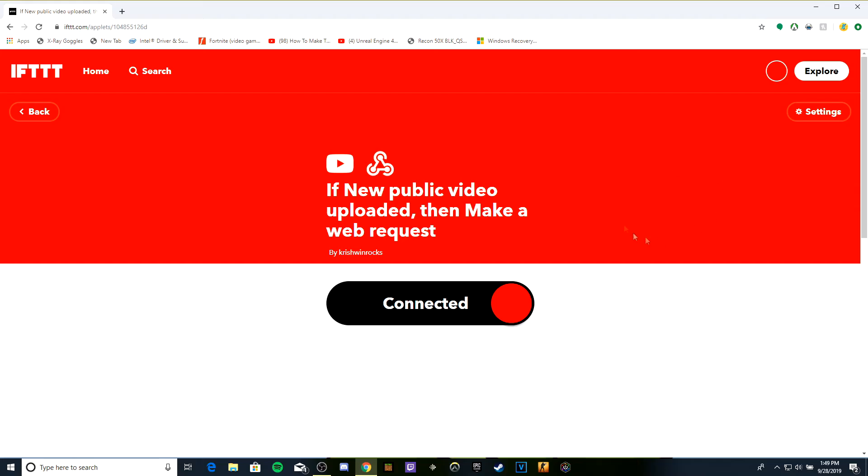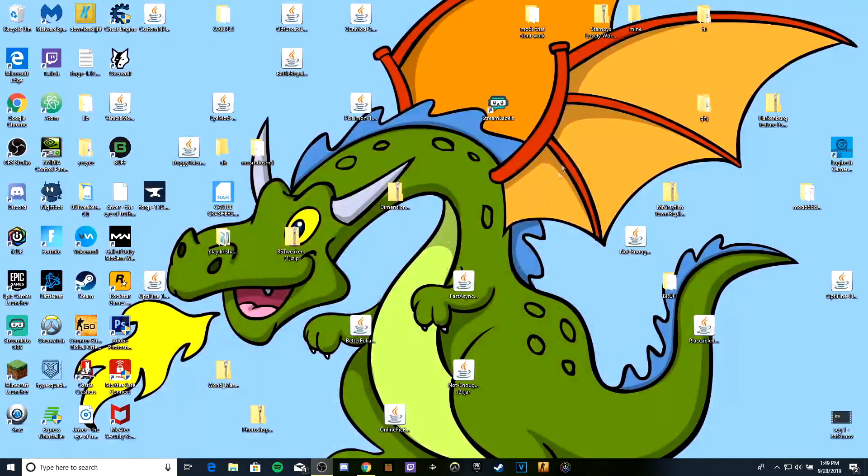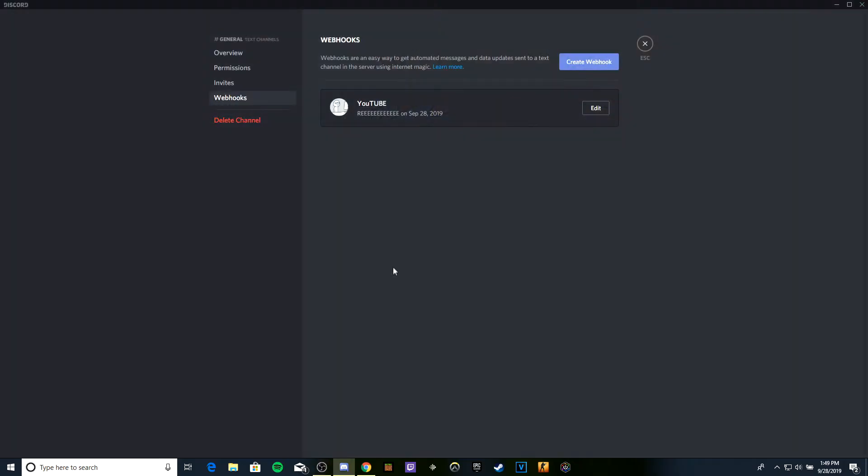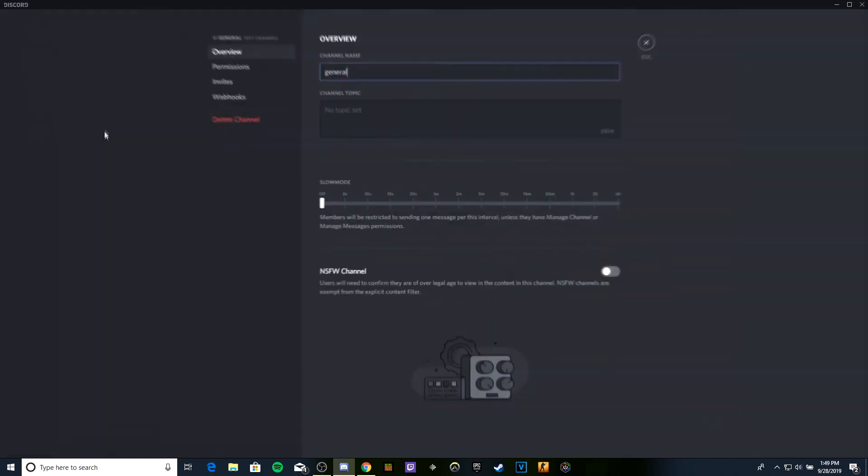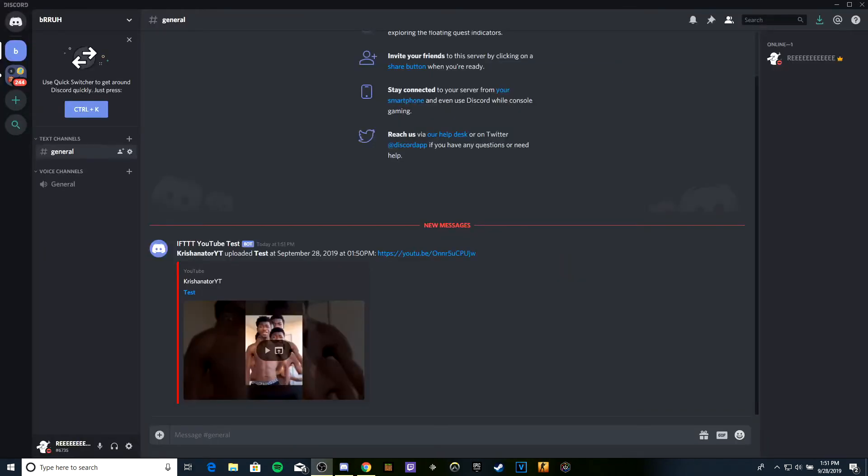Obviously when this video comes out there will be a notification. When someone uploads a video, it's going to appear right here.